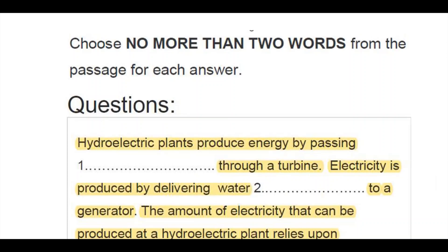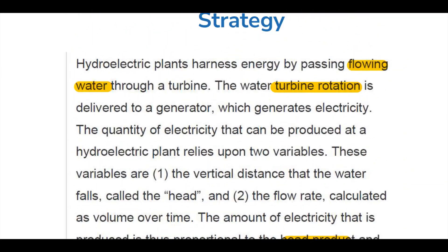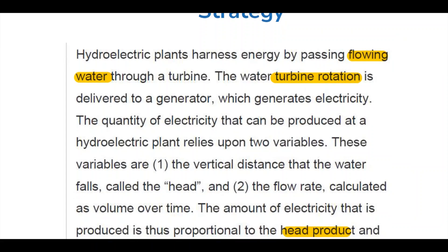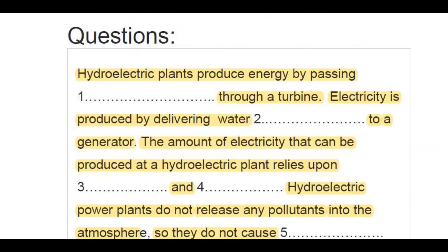For the first question, 'produce' also relates to 'harness.' If you read through the passage, you will find the first line contains: 'Hydroelectric plants harness energy by passing flowing water through a turbine.' So the answer is 'flowing water.'